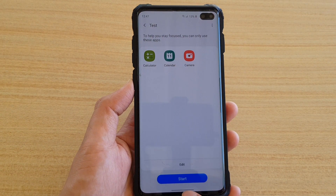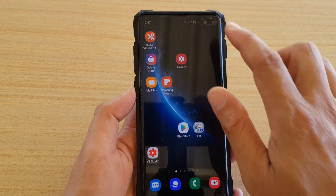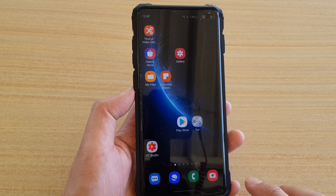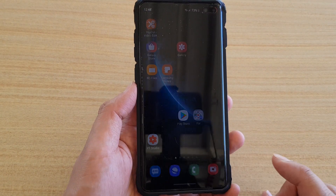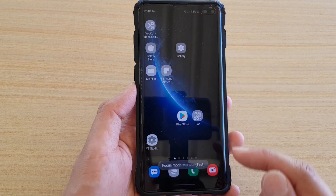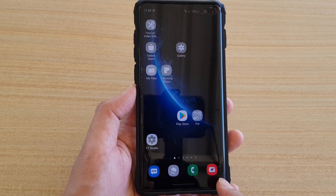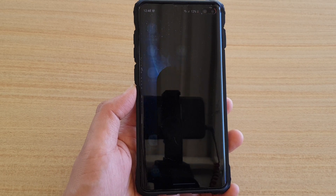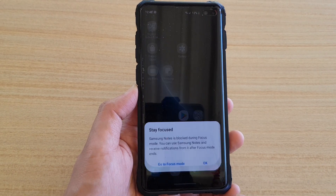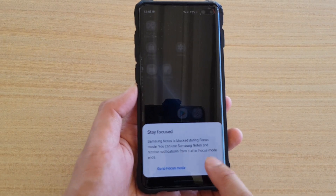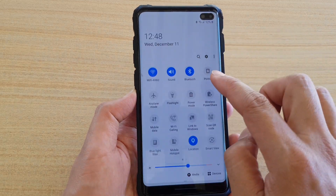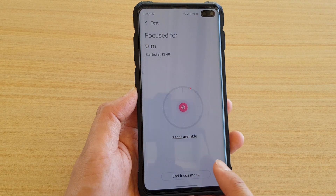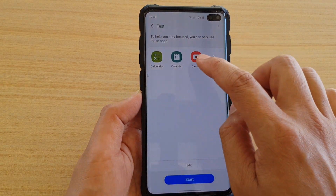You can tap the Start button right away or use it later. Swipe down and tap on focus mode, choose 'test', then tap Start. During focus mode, you can see certain items you can still use — in this case, the Camera which I enabled. If you try to use anything else it will say 'Stay focused.' The notification also shows three apps available for use. Tap 'End focus mode' to exit.